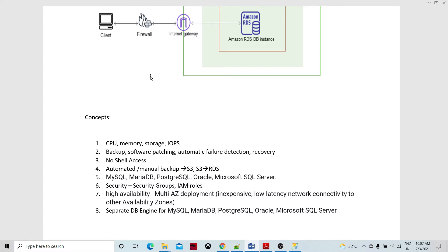From a security perspective, security is governed by the VPC security group. We can establish Identity and Access Management roles so that only specific users can access specific services. For high availability, there is multi-AZ deployment. We can configure our RDS DB instance — while creating or at any point in time — to be deployed across multiple availability zones. The connectivity between availability zones uses an inexpensive, very low-latency network, because it is Amazon's native network.